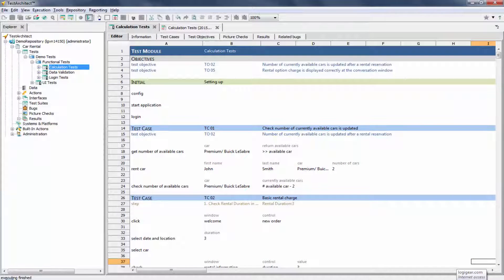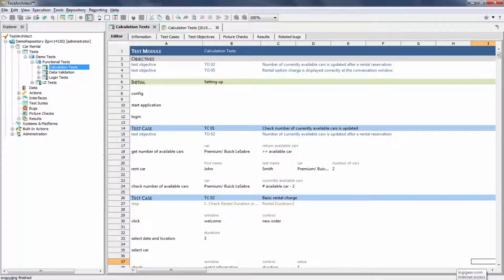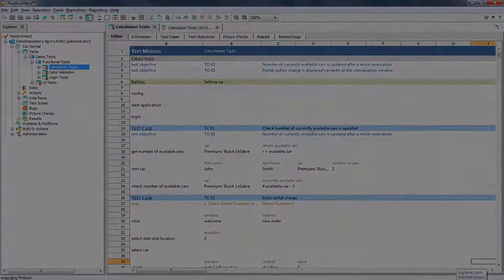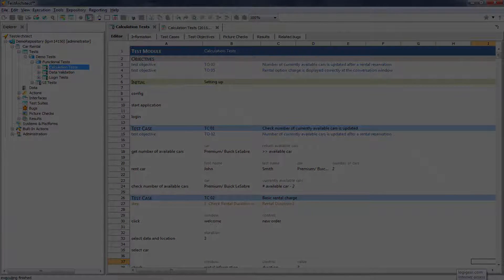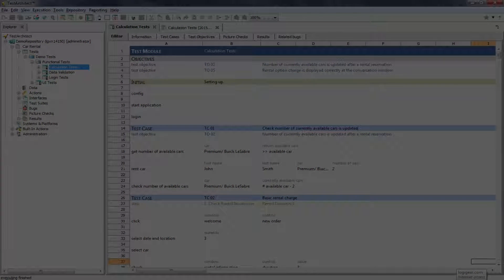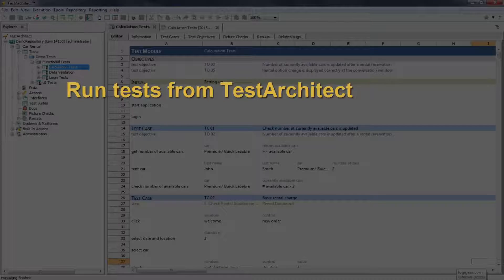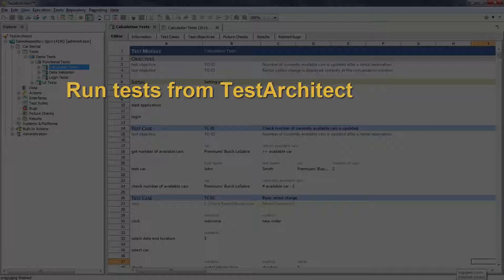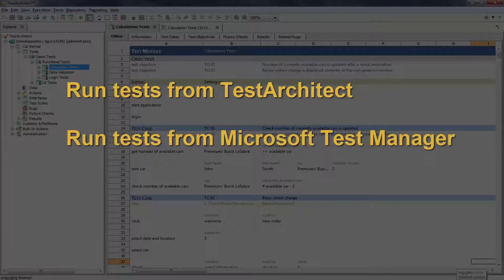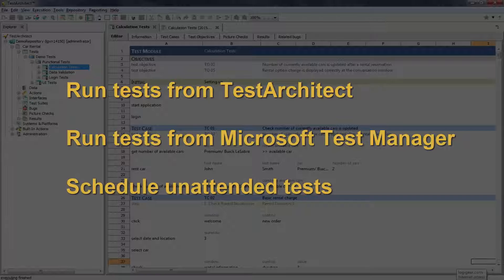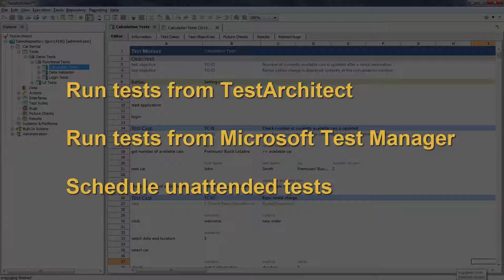Automated tests are always run under Test Architect automation. But with TFS-MTM integration, you have three options when it comes to launching your tests. From the online, interactive standpoint, you can direct the execution of test runs from either Test Architect or from Microsoft Test Manager. Finally, you also have the option of scheduling the automatic launching of test runs, in what's called unattended execution, just what's needed to set up a continuous testing workflow environment.